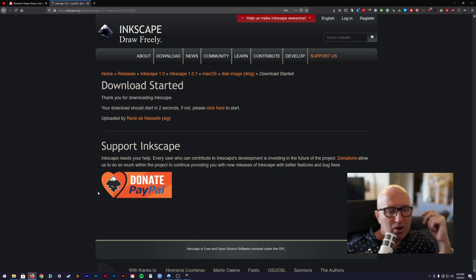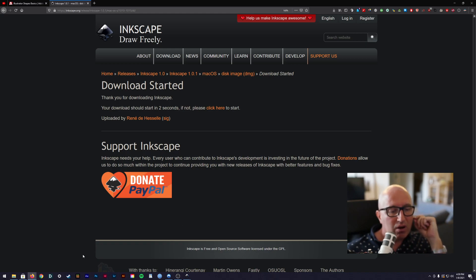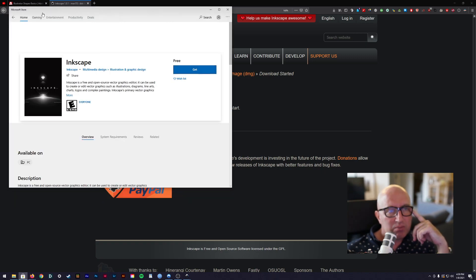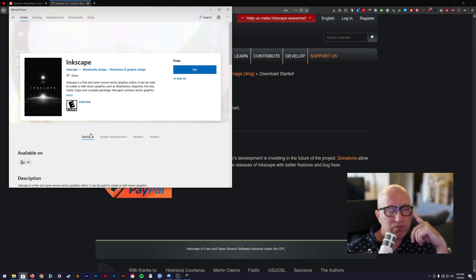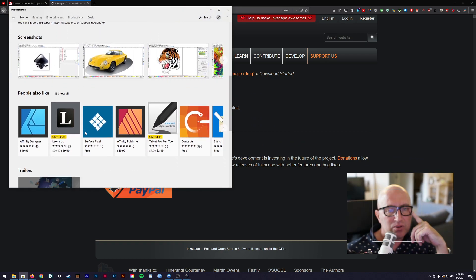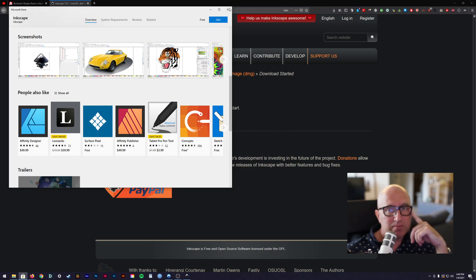Okay, if you're on a Windows 10 S machine, which one or two of you are, you can go into the Microsoft store and you can get this for free. You can get Inkscape for free and it tells you what it is and what it does, exactly the same.